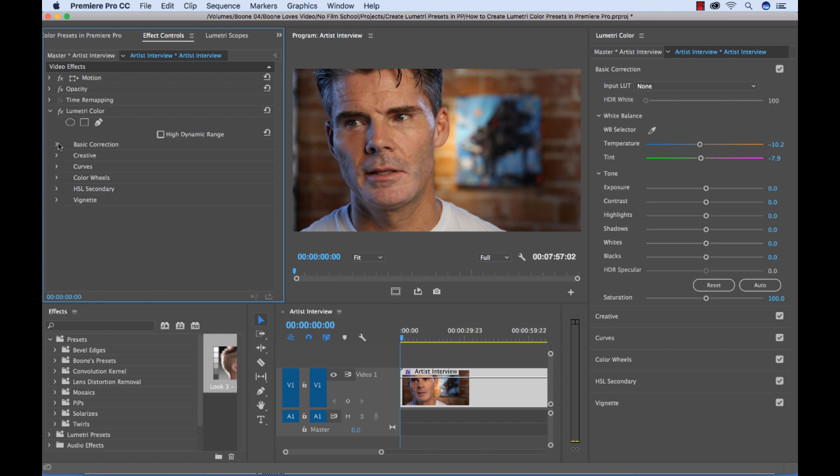But they made the Lumetri Color Panel so that you can visually look at a lot of different parameters, which is a much better workspace.